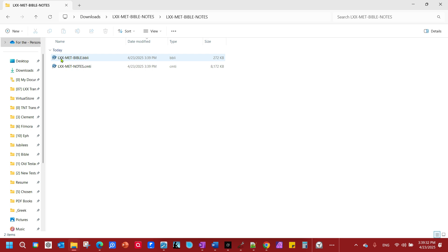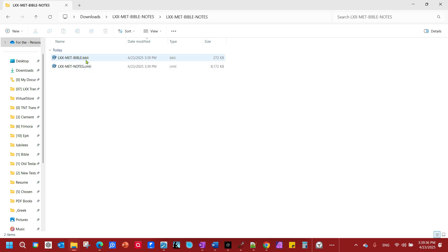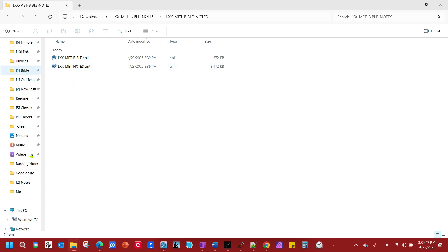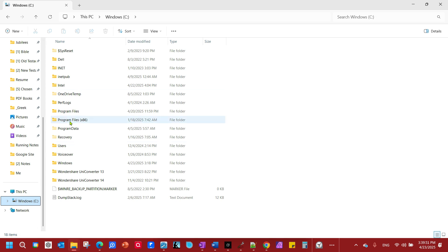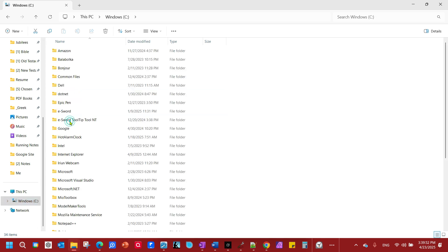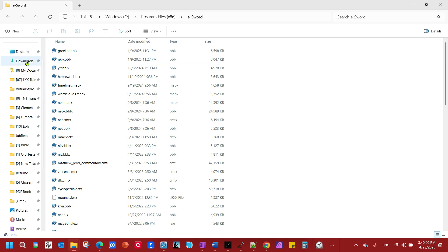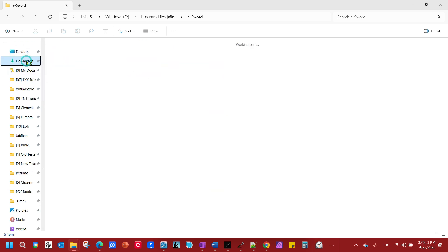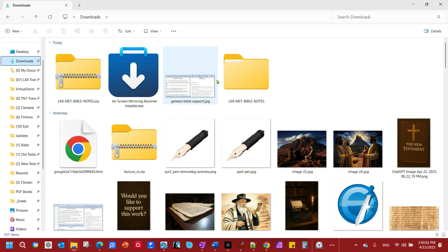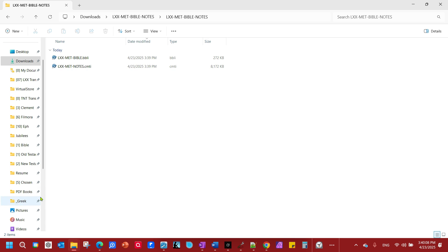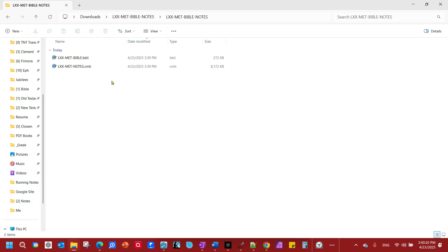But first, let's open this up. You'll see we have the Bible module and the Commentary module. Bible module ending in BBLI. Commentary module ending in CMTI. This is the translation notes and commentary. eSword installed your stuff. You go to Windows, go to Program X86, and you'll find a folder called eSword. And you're just going to simply drop these two files into eSword. That's all you need to do.